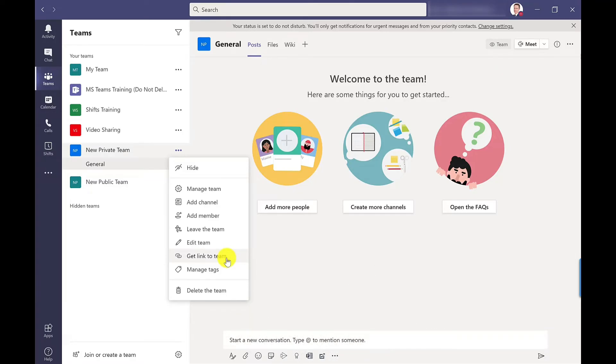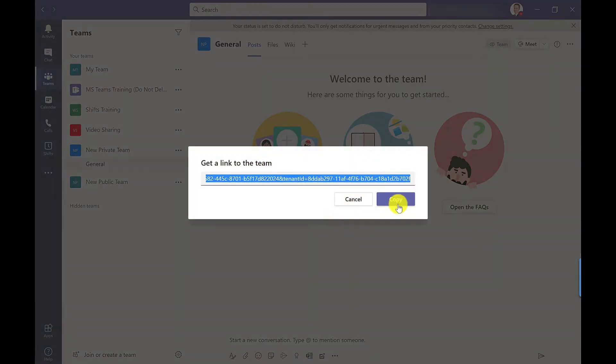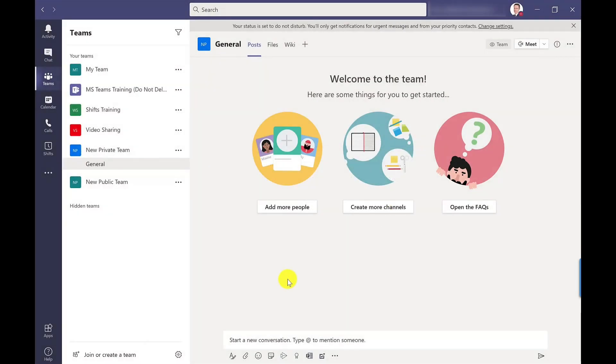So if I click here I can then copy and I can paste that into an email, into a calendar appointment, into an instant message.